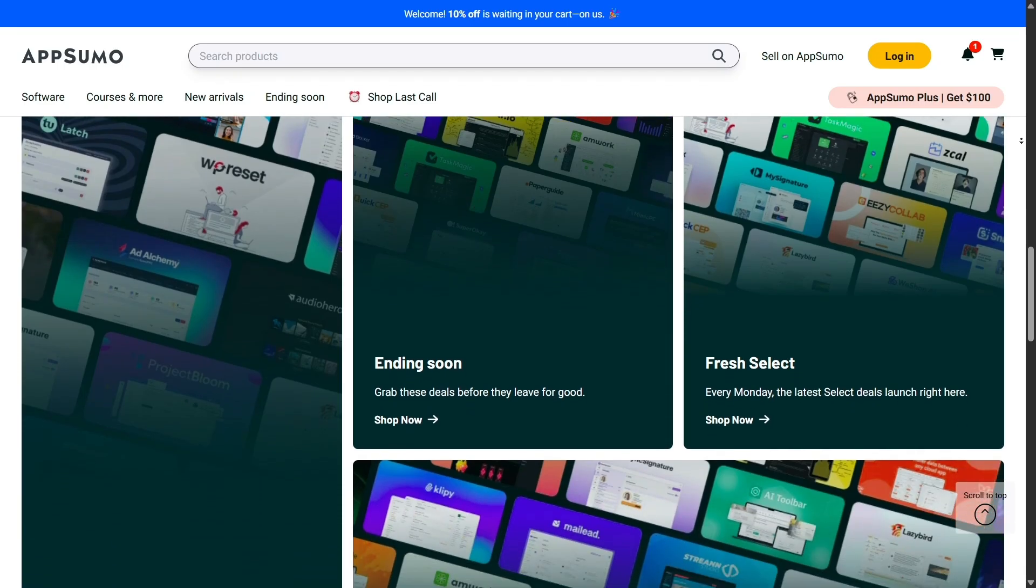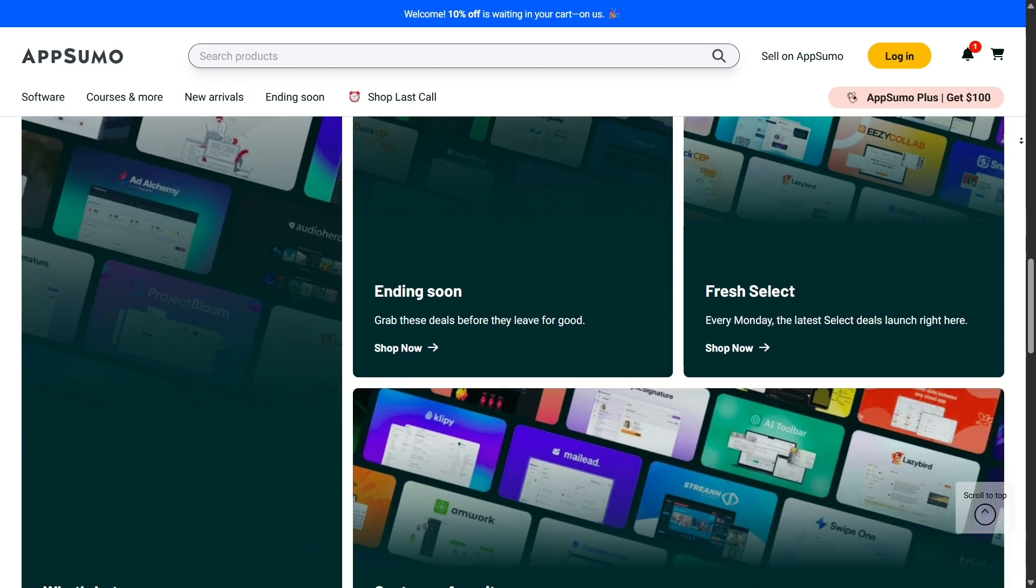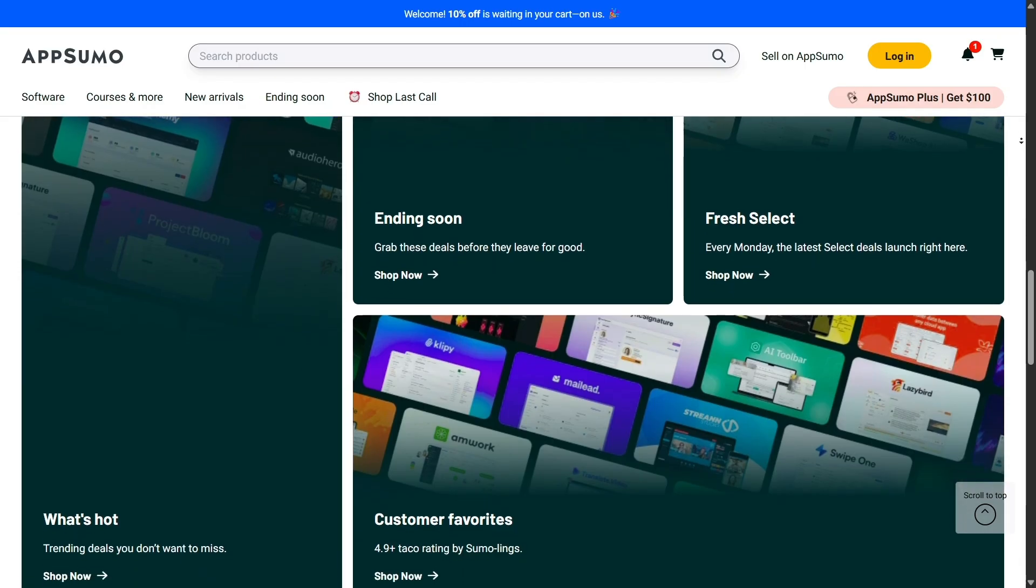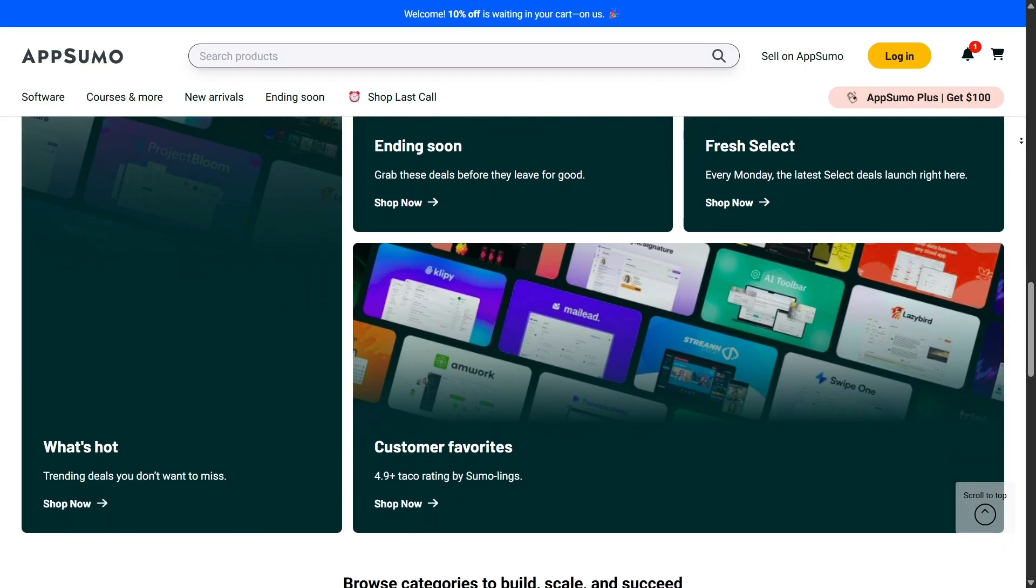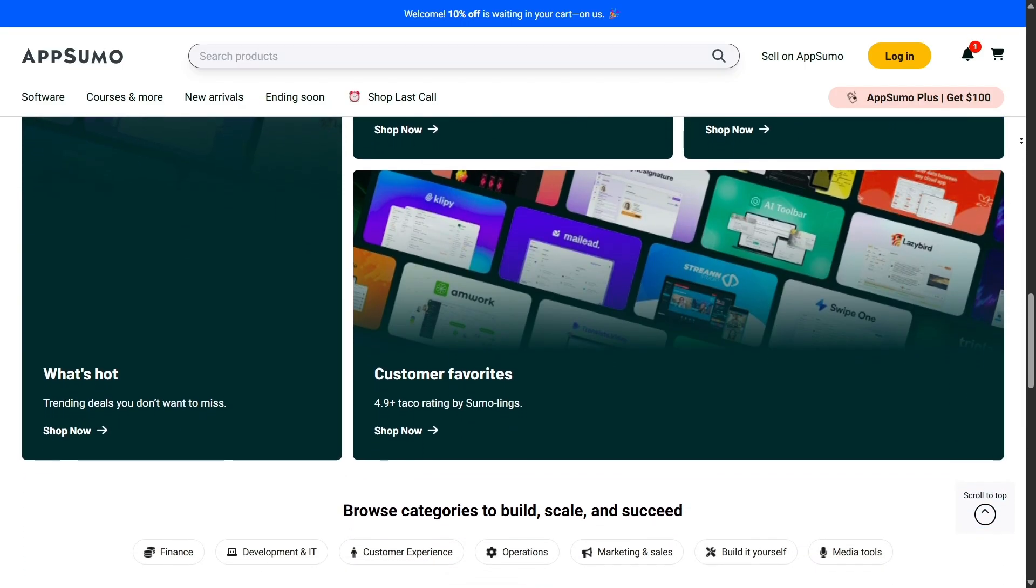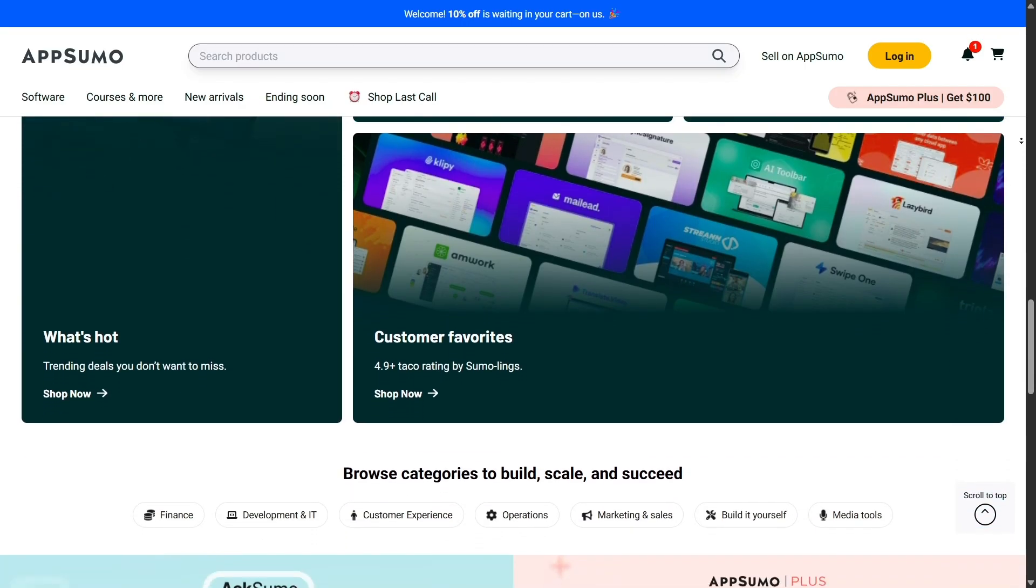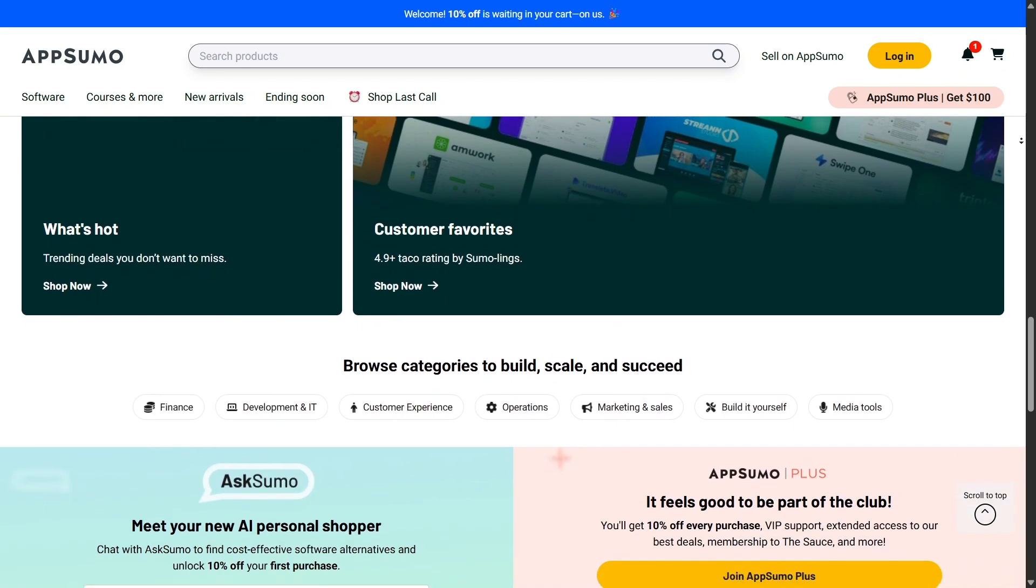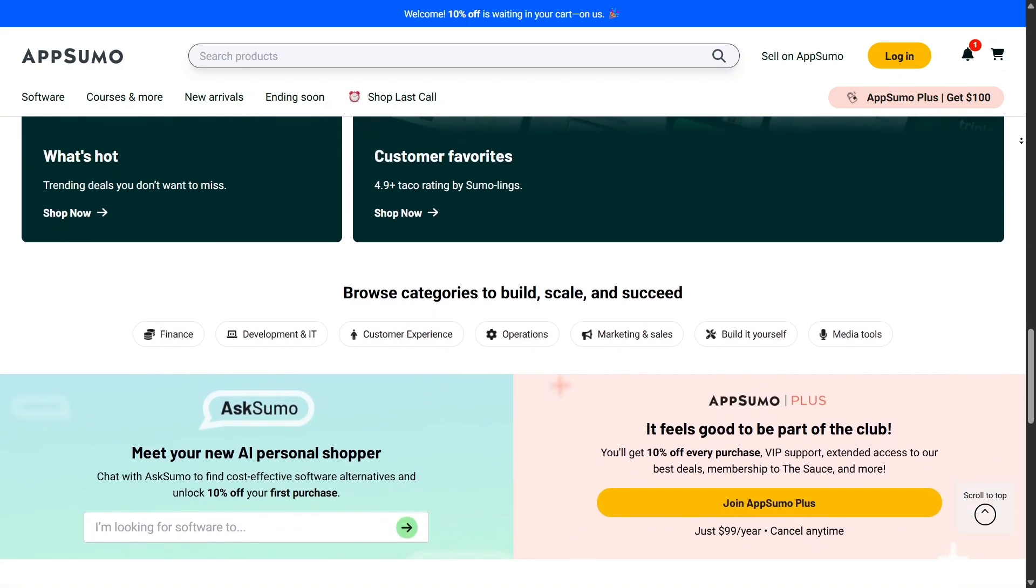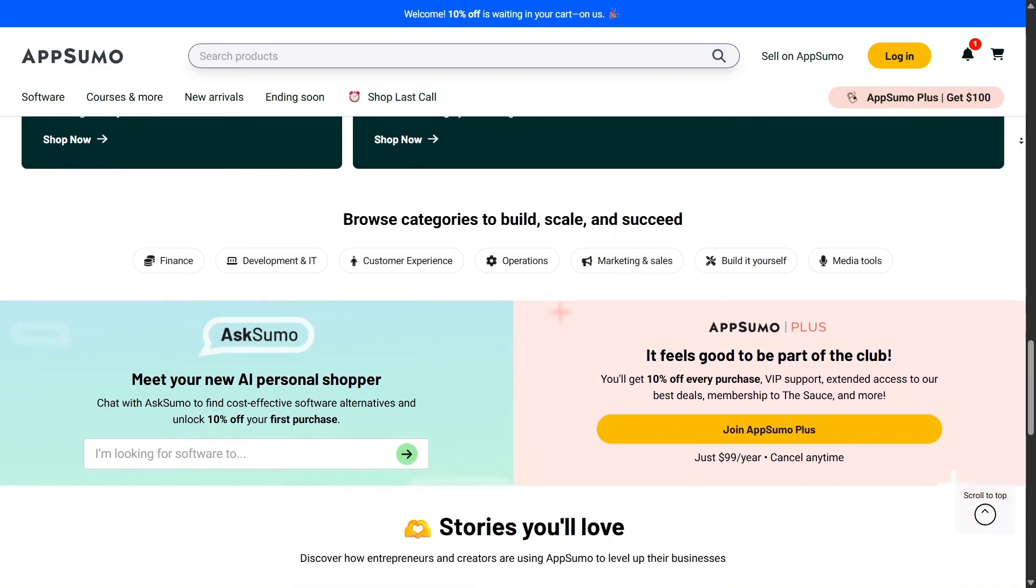One of the things I love about AppSumo is the sheer variety of deals available. You'll find everything from marketing tools, AI-powered apps, SEO platforms, productivity software, content creation tools, and even educational courses.